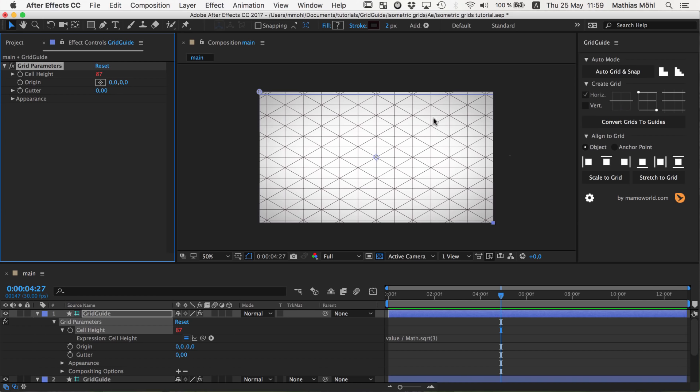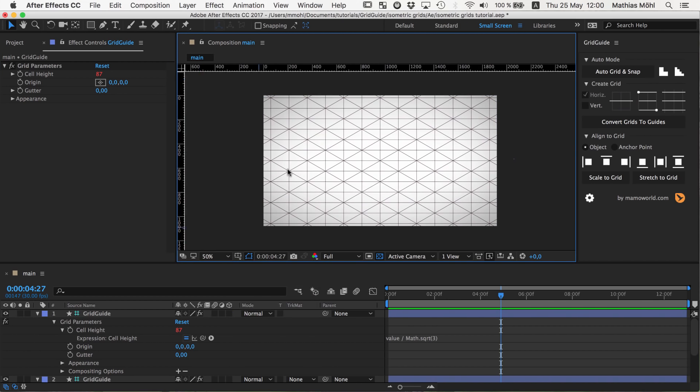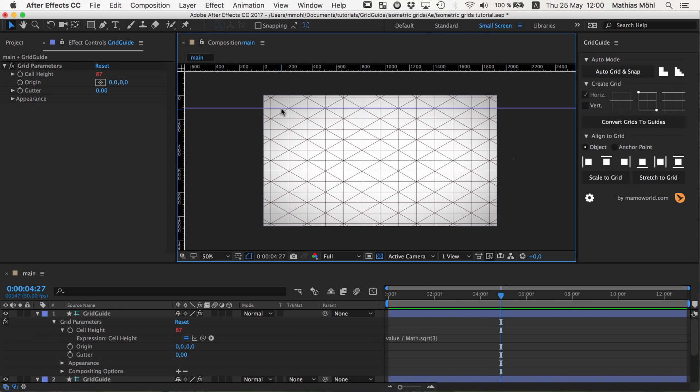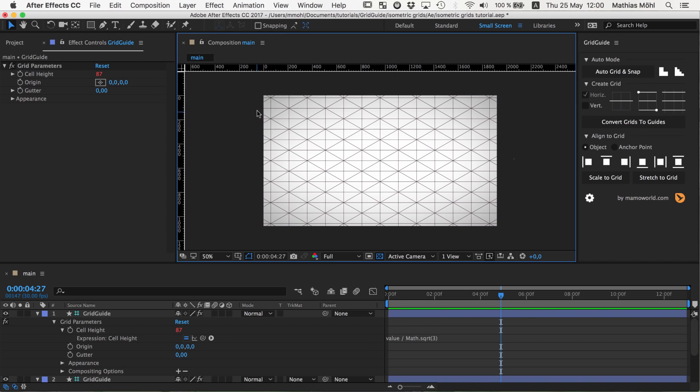Now we said we want these vertical and horizontal lines to be actually After Effects native guides. If we actually go here, click here, and say show me the rulers. Then you can drag out here some lines, guidelines which are pretty nice because to those you can snap interactively. To those lines that GridGuide create you cannot directly snap interactively. You can use those alignments buttons here but you cannot directly snap to them. For interactive snapping you need to have those guides and you can create those with GridGuide too.